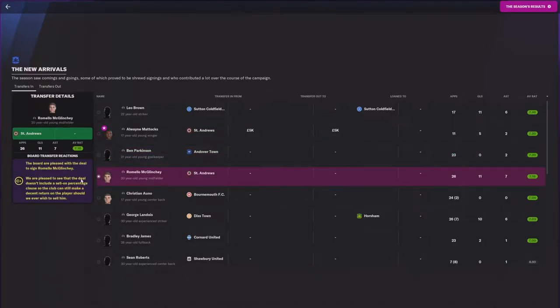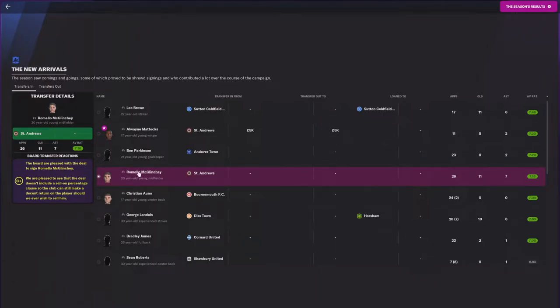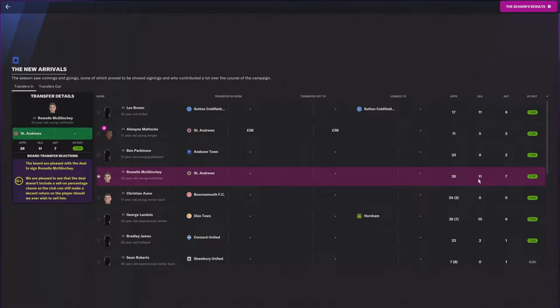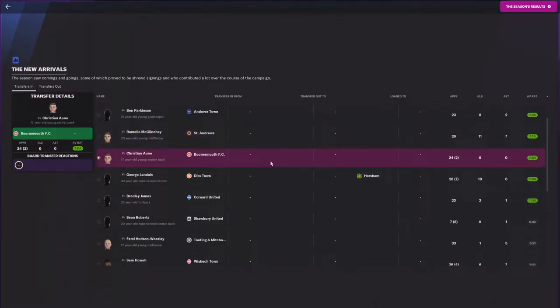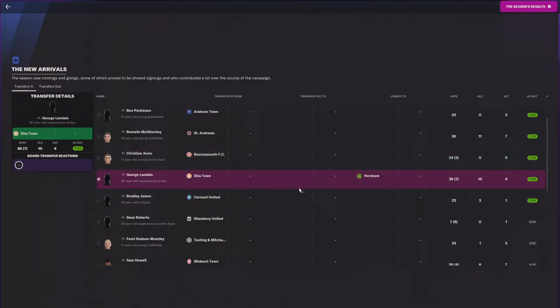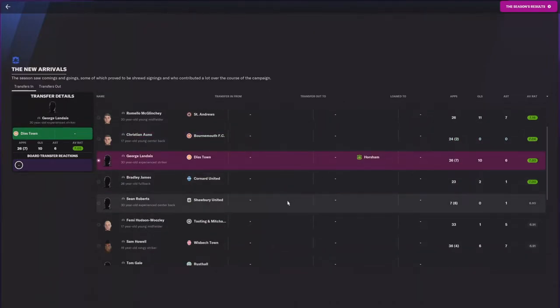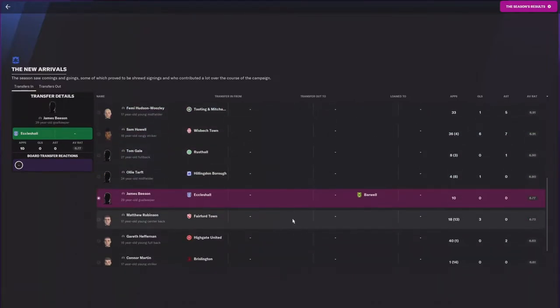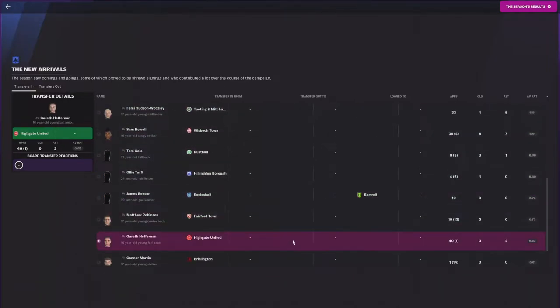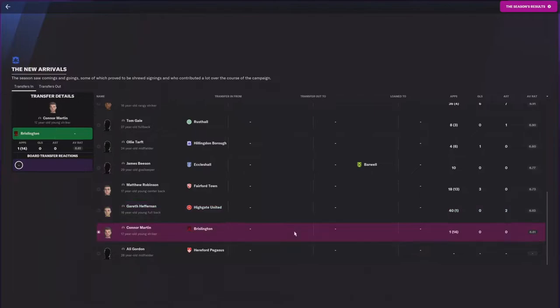The board thinks the Romello McGlinchey, they're pleased with the fact that we got him. But I mean, I think they expected more. Another guy from St. Andrews. He comes in, 26 appearances, 11 goals, and 7 assists. For the other guys that we did bring in, no one else. But we got some pieces coming in. And Allie Gordon is going to join us in the next transfer window after the season.